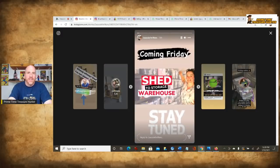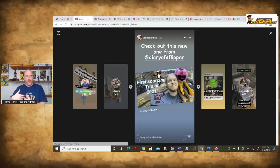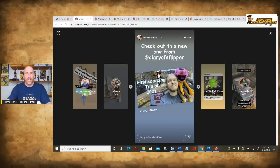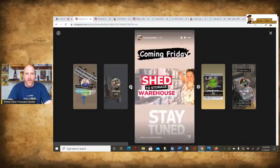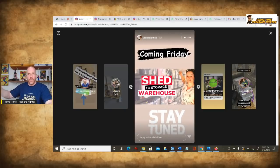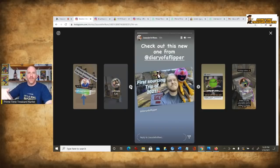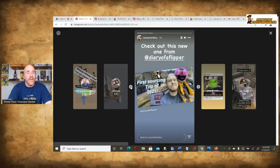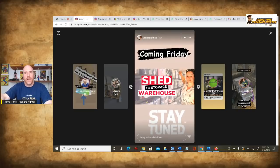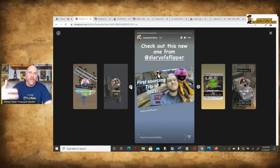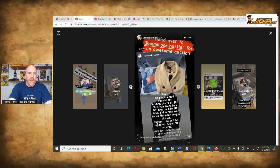Here's Two Aussie Thrifters — here's another example of how to use it if you're trying to promote your YouTube channel. 'Shed to storage warehouse — stay tuned.' You're letting someone know about something that's coming later on. You could even do that for your eBay store — show people things you sourced that you're going to be putting up in your store soon. You could create some anticipation with it. All that helps generate money for your business.